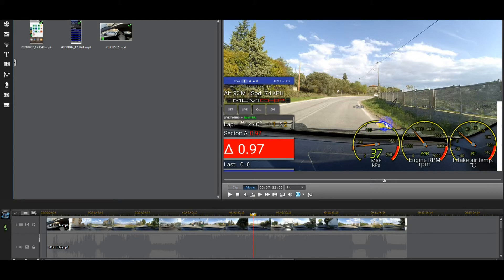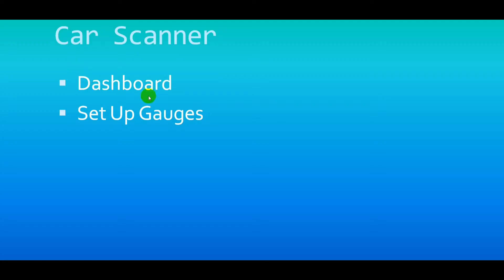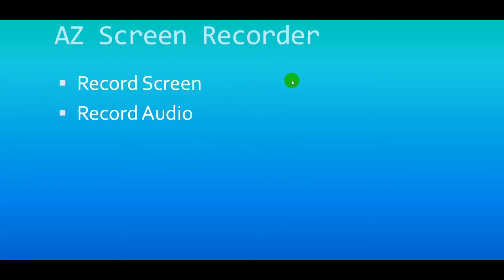You can change the color, font size, and font colors. You can have whatever gauge you want — whatever the OBD is sending to the app can be displayed. You can display it as a number or even as a graph. So go into Car Scanner, set up the dashboard gauges how you want them, and then in AZ Screen Recorder tick the record audio option as well for better quality audio than your camera provides.